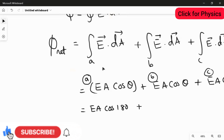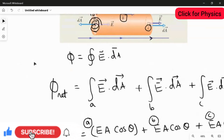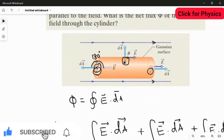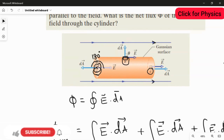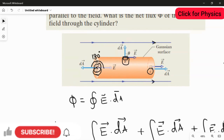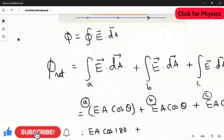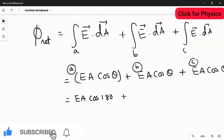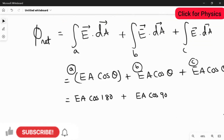At location B, which is the curved side surface, the area vector projects upward (perpendicular to the surface) while the electric field points in the rightward direction. The angle between the area vector and the electric field is 90°, so we write EA cos 90°.